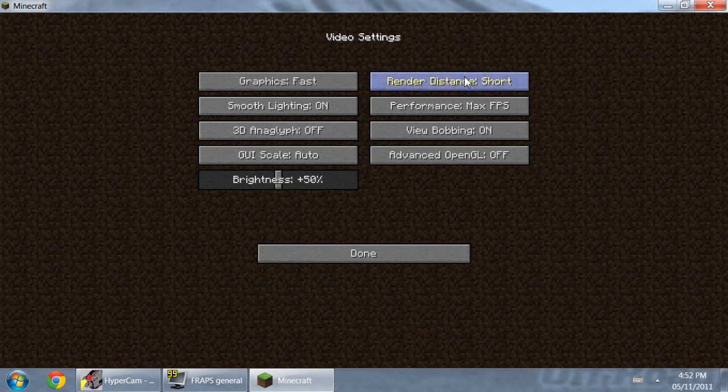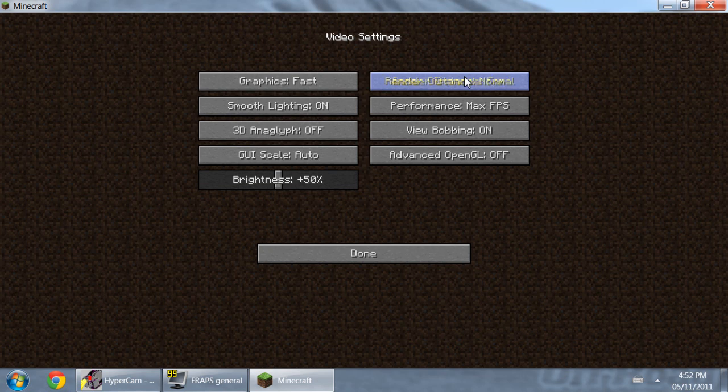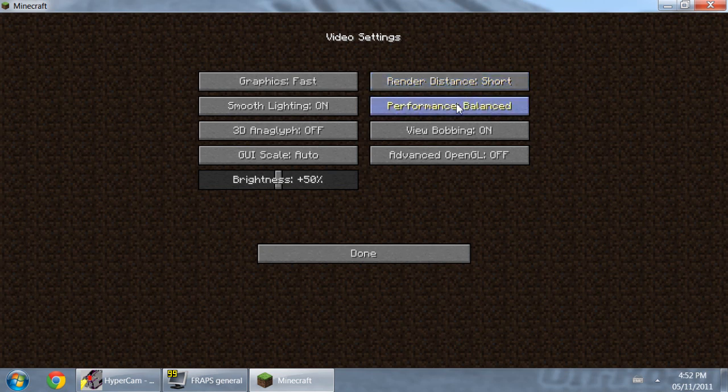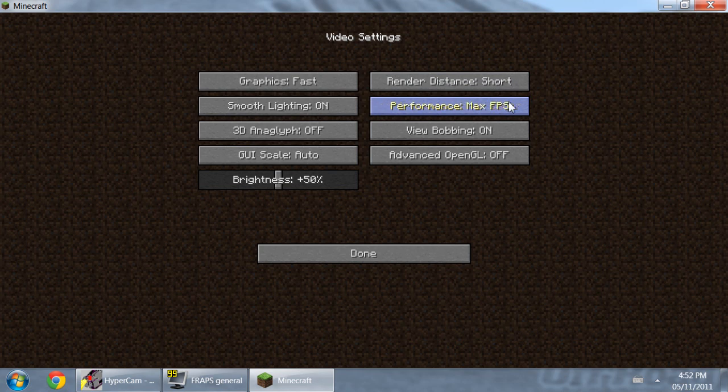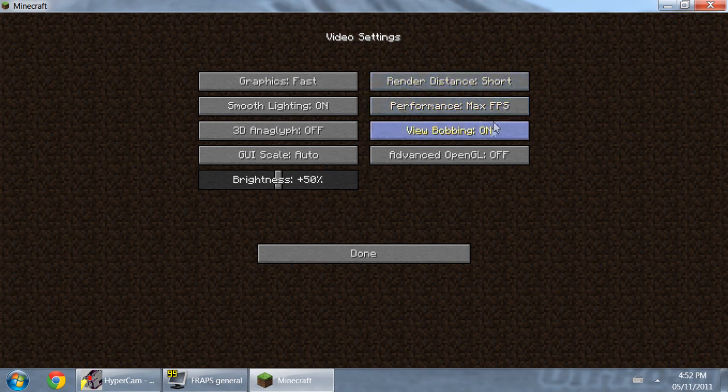And then Render Distance, I always set it to Short because I find, I don't know, I don't really care for extremely long and all the other ones, but you can set it to Normal, Short, or Tiny. Either one works, I just set it to Short. And then Performance, you don't need Power Saver or Energy Saver, whatever the hell it's called. I just use Max Frames per second because I don't really care, I got a 700 watt power supply so I don't think it's going to be yanking too much out of that.